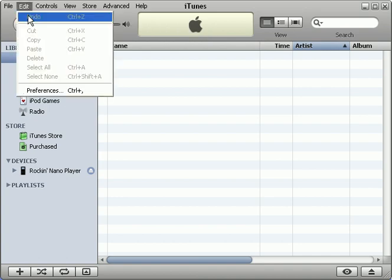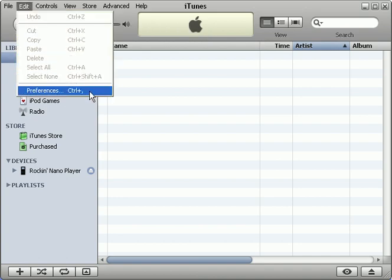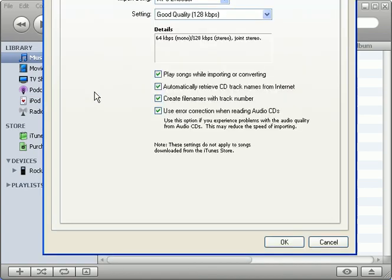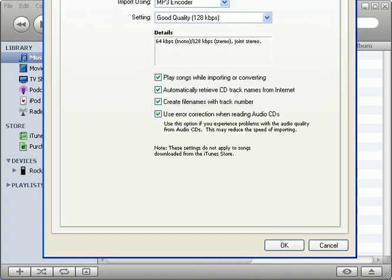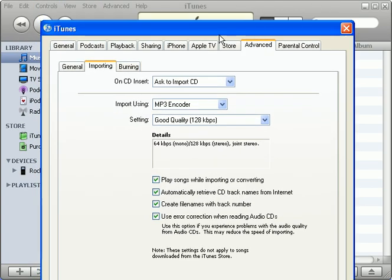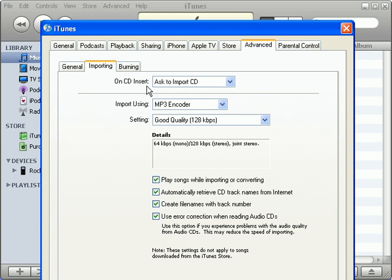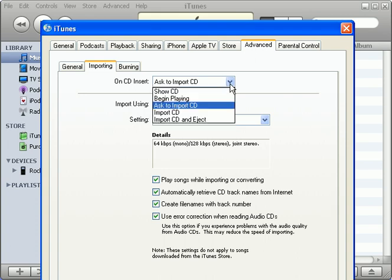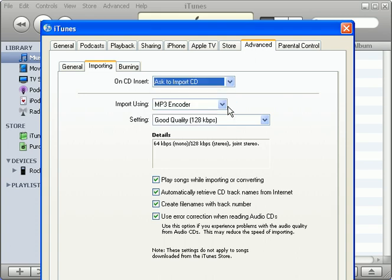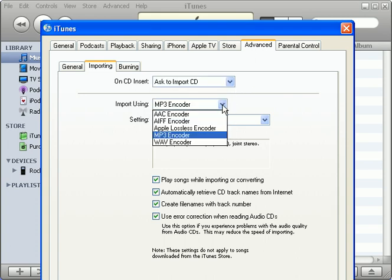click on Edit Preferences Advanced Importing and proceed to set the preferences for ripping MP3s. On CD Insert, ask to import CD. Import using MP3 encoder.